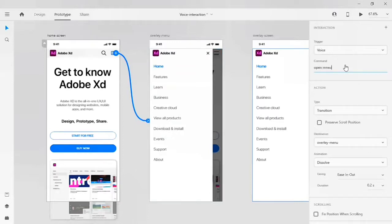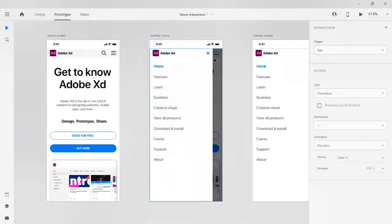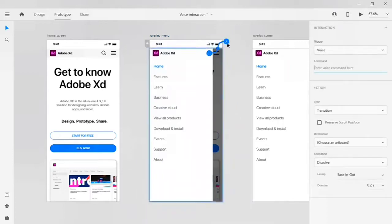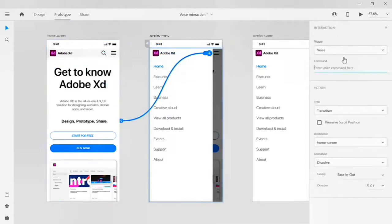Give the command 'open menu'. From the overlay menu, I want to get back to my home screen. I'll click on the cancel icon — there is a trigger generated. Let's click on it, drag it to the home screen, and give a command line like 'close menu'. This command line will close our overlay menu.